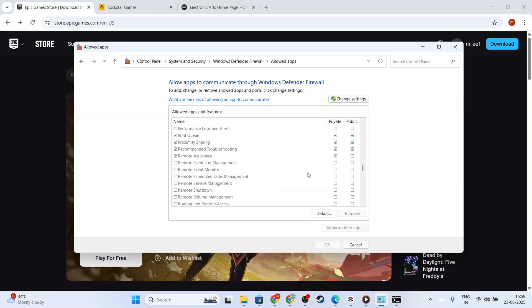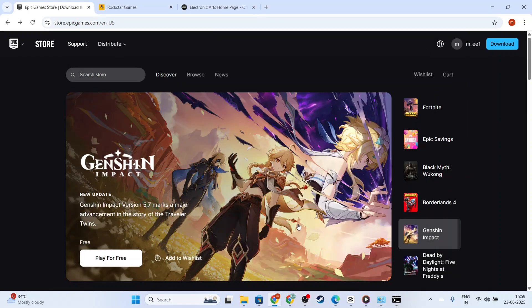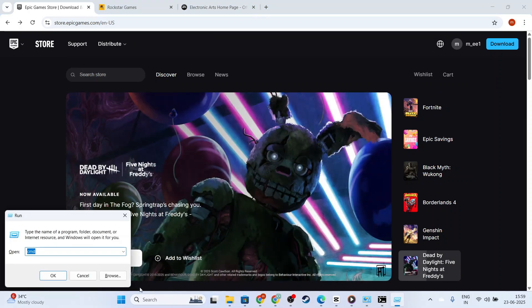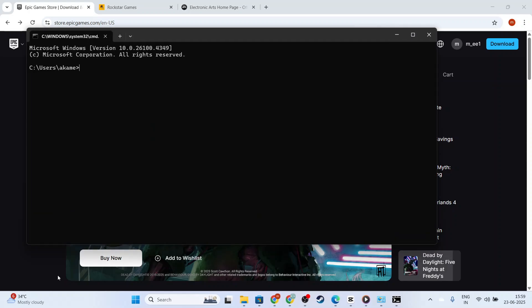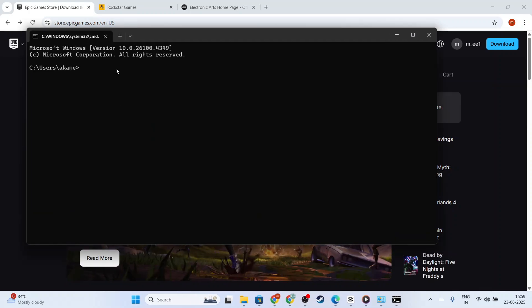Once that's done, we'll dive a little deeper by addressing any issues with DNS. Sometimes, flushing your DNS can resolve this problem. To do this, open the command prompt as an administrator by typing CMD in your search bar, right-clicking the command prompt, and selecting Run as Administrator.